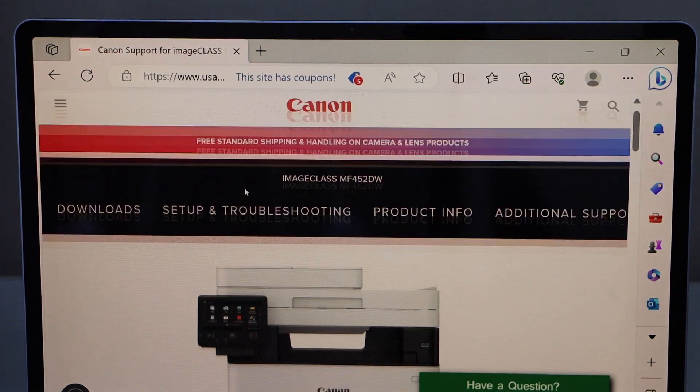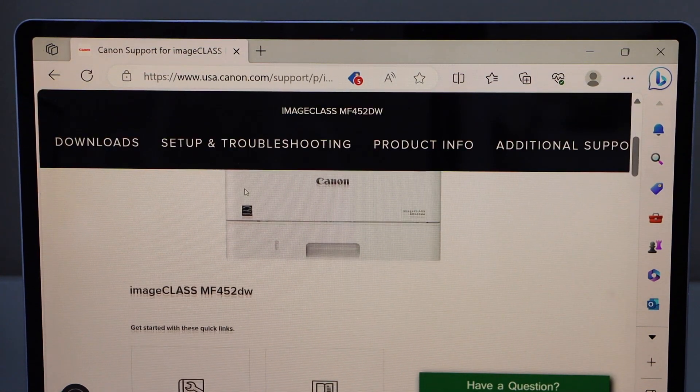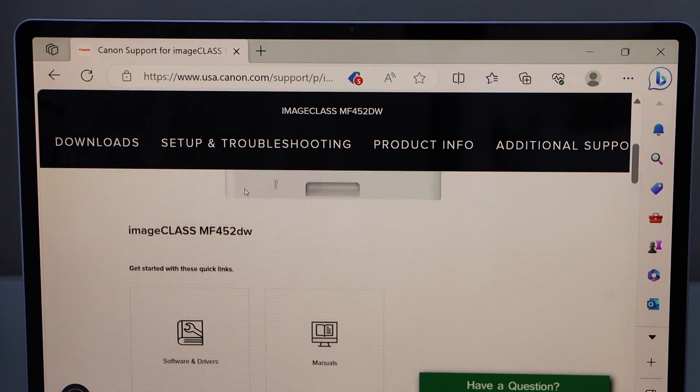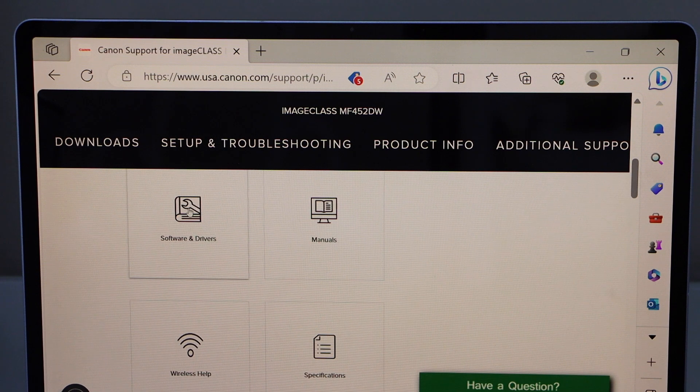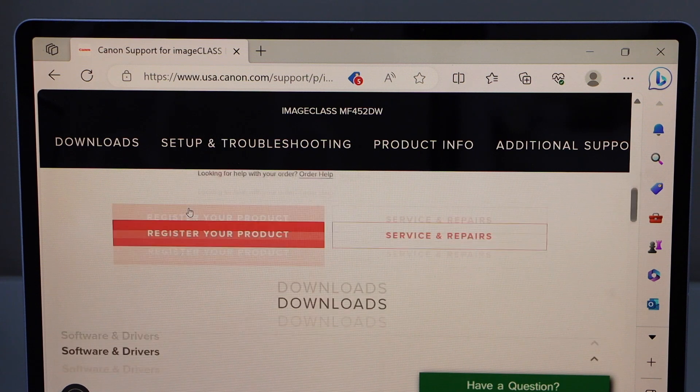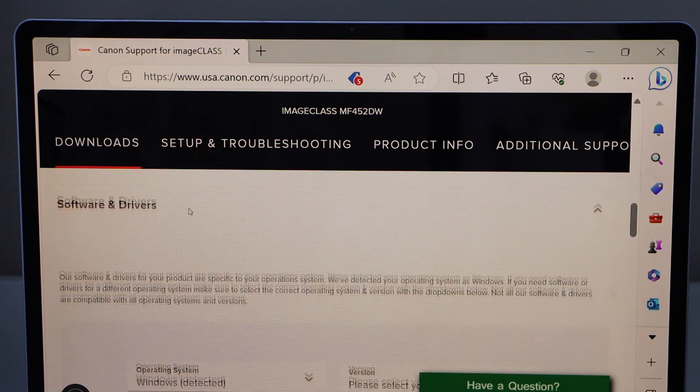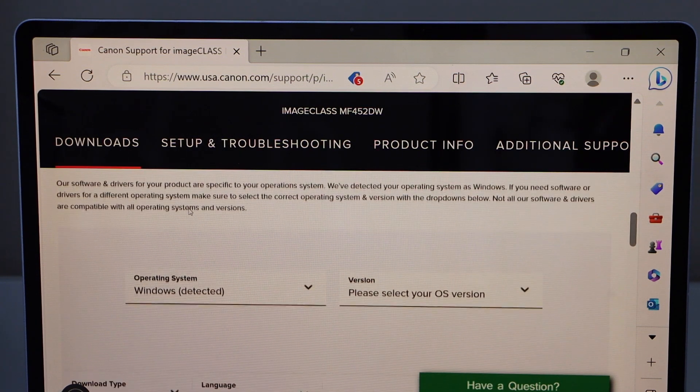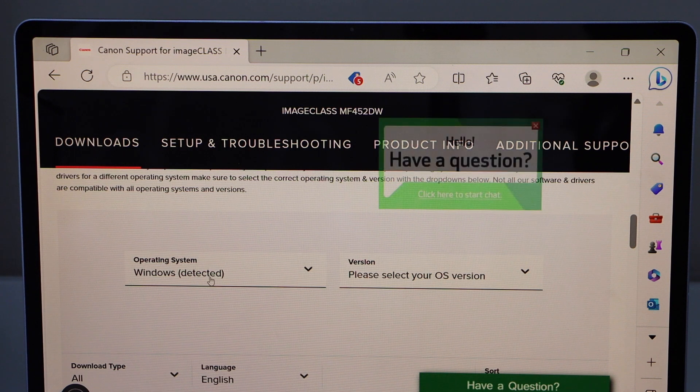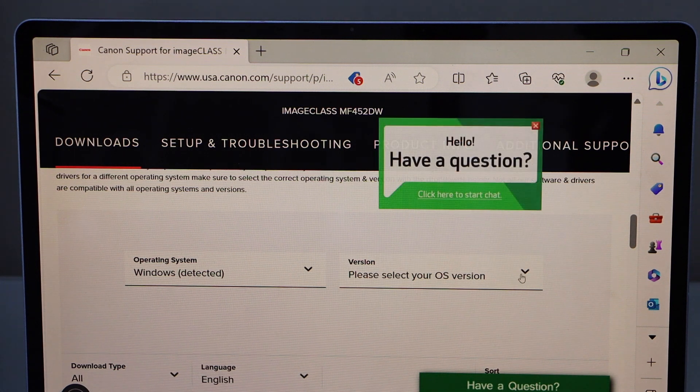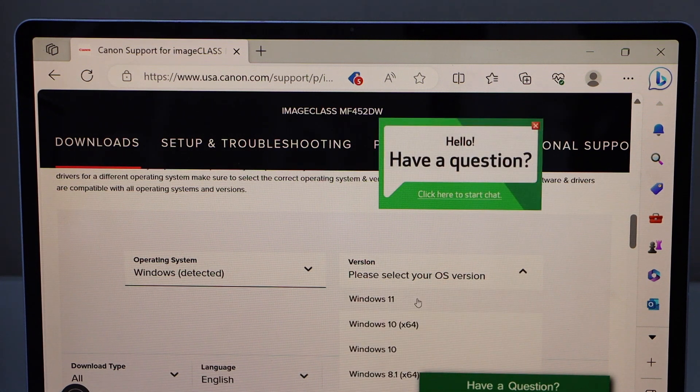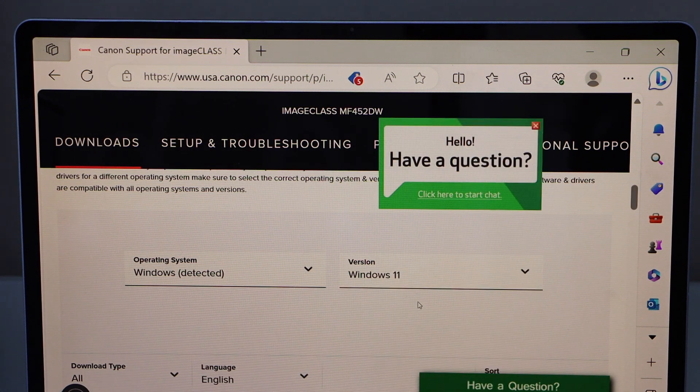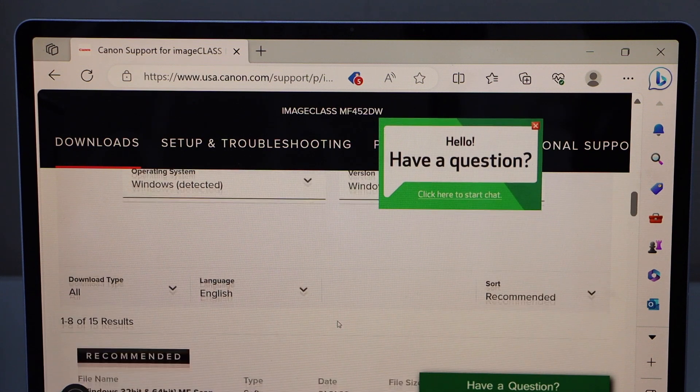Scroll down. You will see your printer name. Select softwares and drivers. Scroll down. It will display your operating system. Select the version, if it's Windows 10 or Windows 11, and then go down.